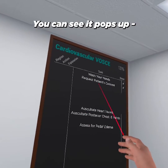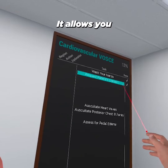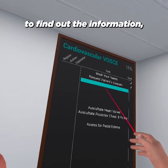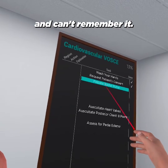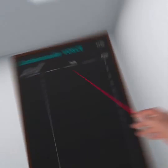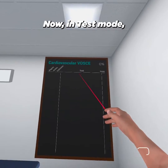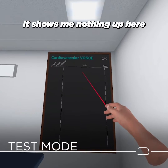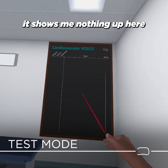Now I have to get his permission, so: 'Tim, can I consent to doing a physical exam on you?' You can see it pops up a check mark. It allows you to find out the information if you need it and can't remember it. Now in Test mode, you can see it shows me nothing up here.